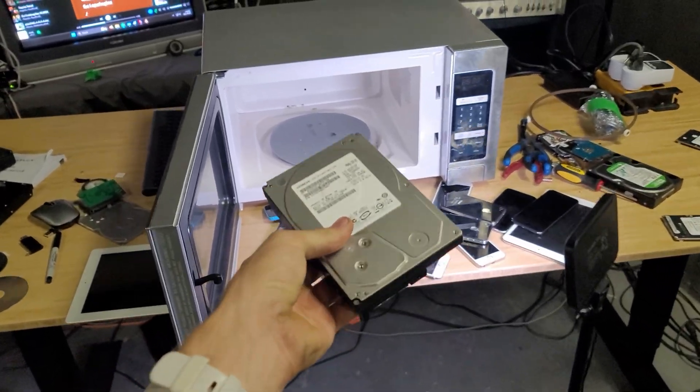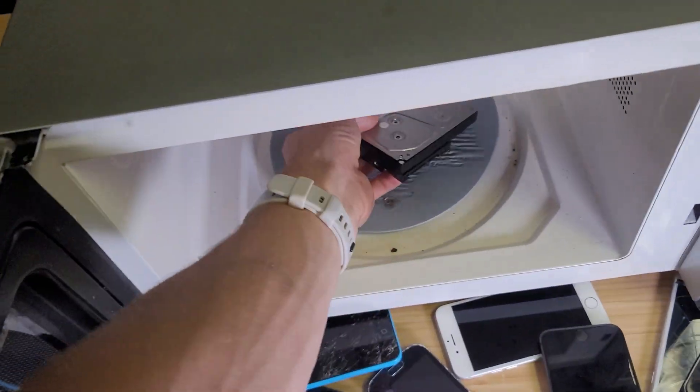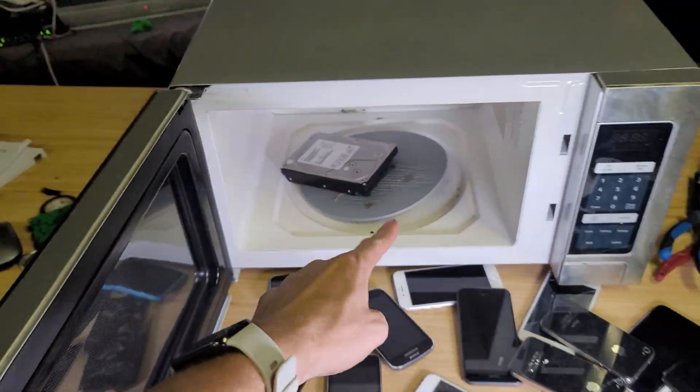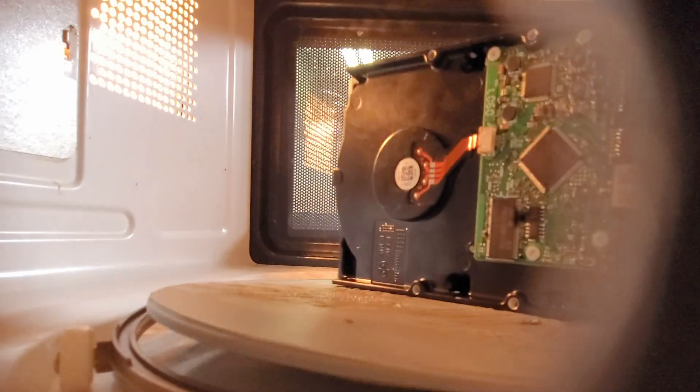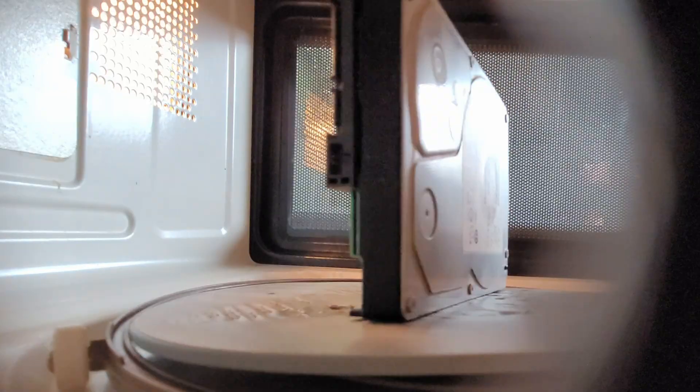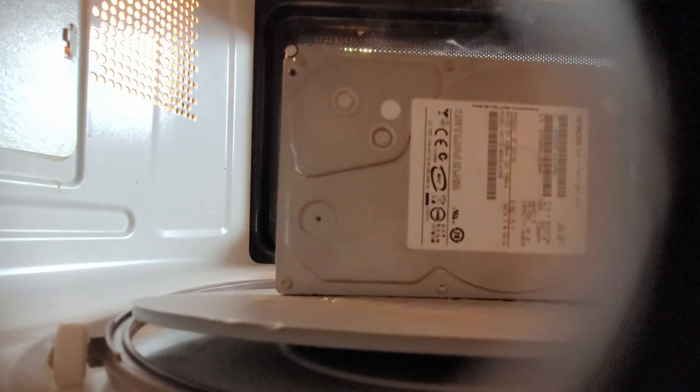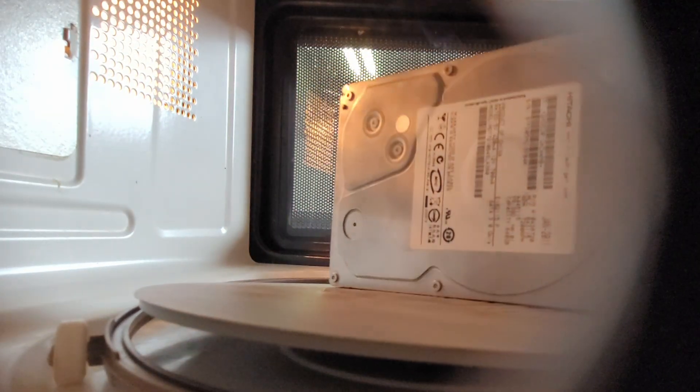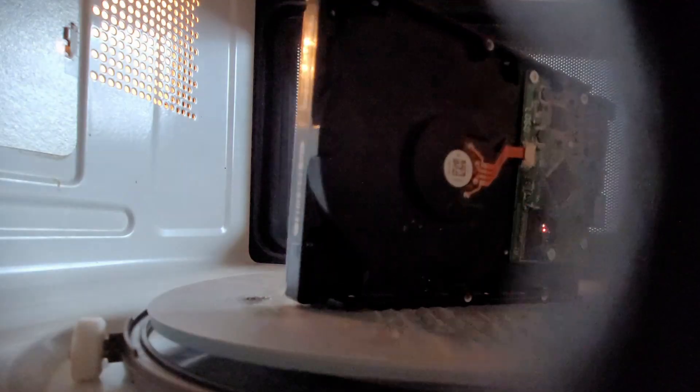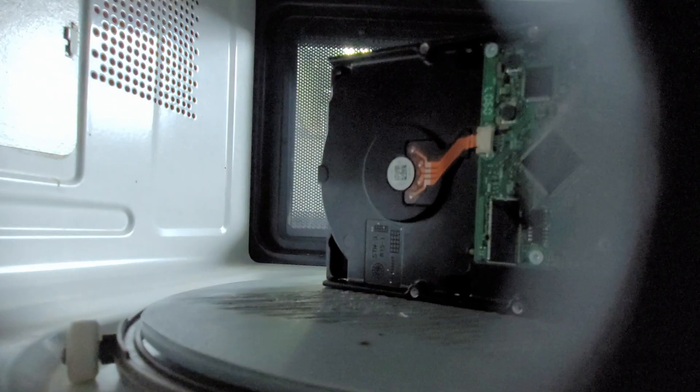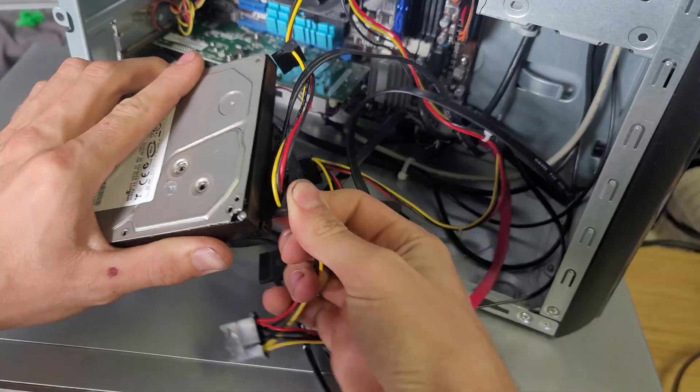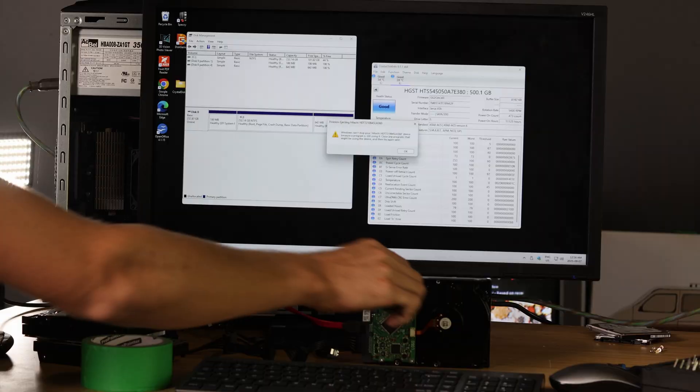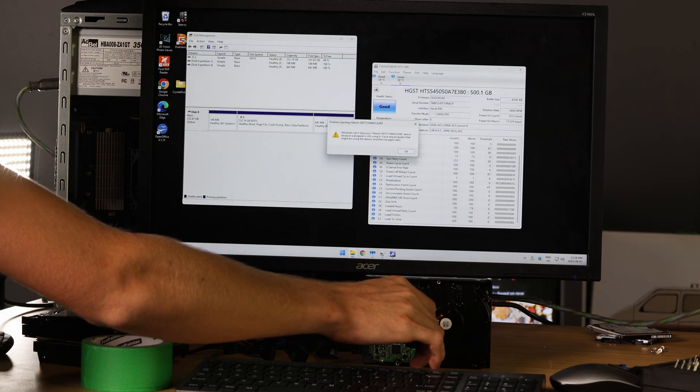First test here, completely unmodified standard hard drive in the microwave. Clearly something happened here on the circuit board, and this drive does nothing now, so we know a microwave will kill a hard drive.